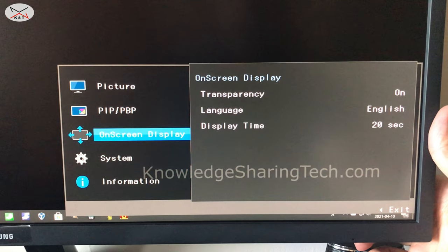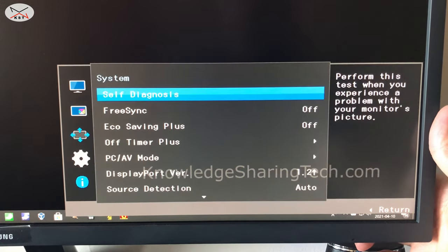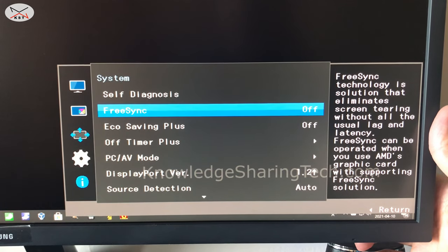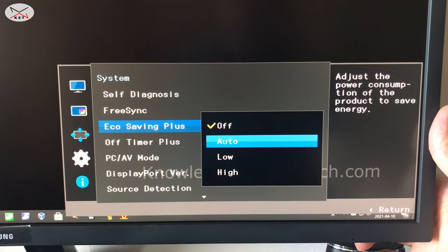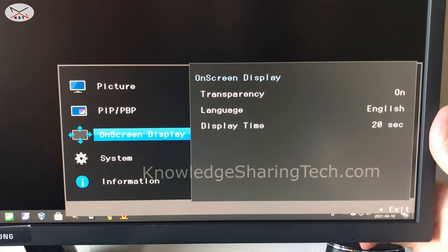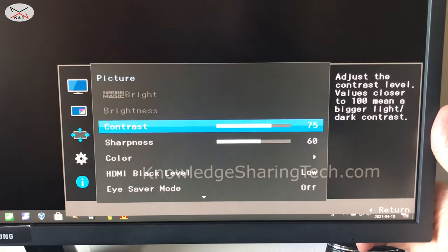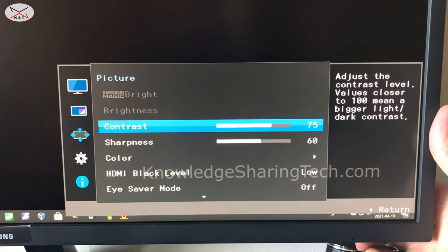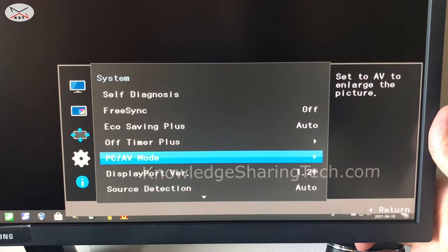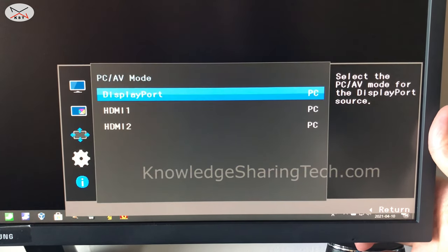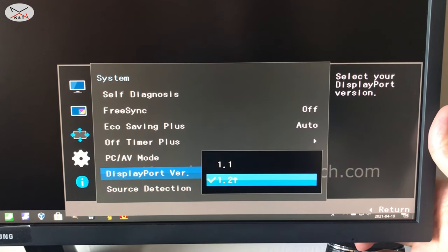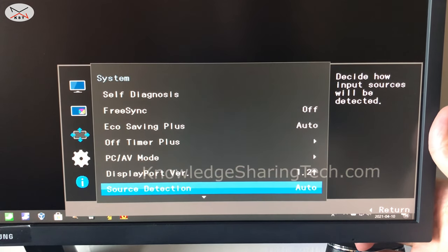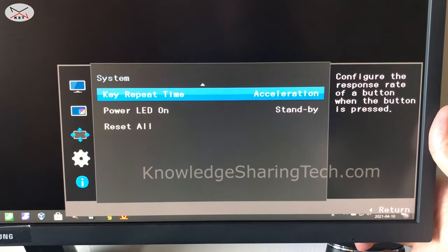Then you have the on-screen display menu. Then you have the system. In the system you have FreeSync, and this is if you have an AMD GPU which is not my case here. And for eco saving plus, I like to put it on auto. Just a note here, if you put eco saving plus on auto, the brightness will not be accessible anymore. So adjust the brightness before and then put the eco saving plus on auto. Then you have the off timer plus, PC AV mode if you have something else than the PC which is connected, which is not my case. Then you have the DisplayPort version in case you have an older GPU, and the source detection which I kept it on auto.